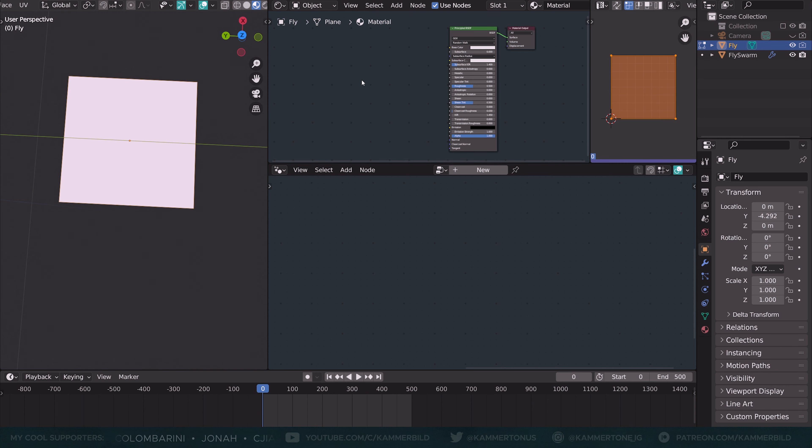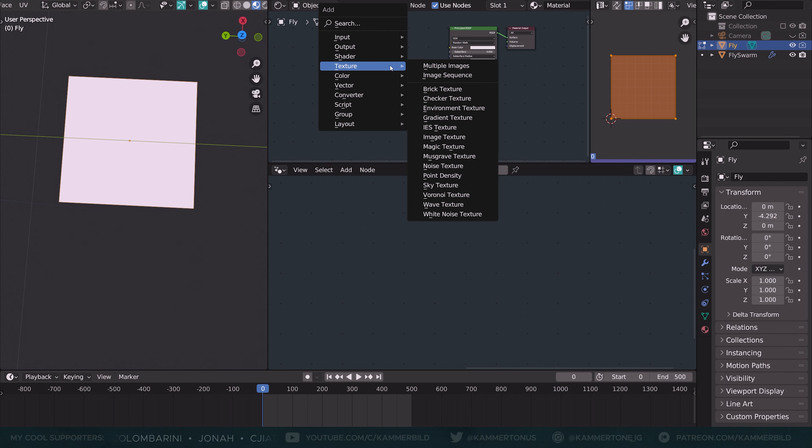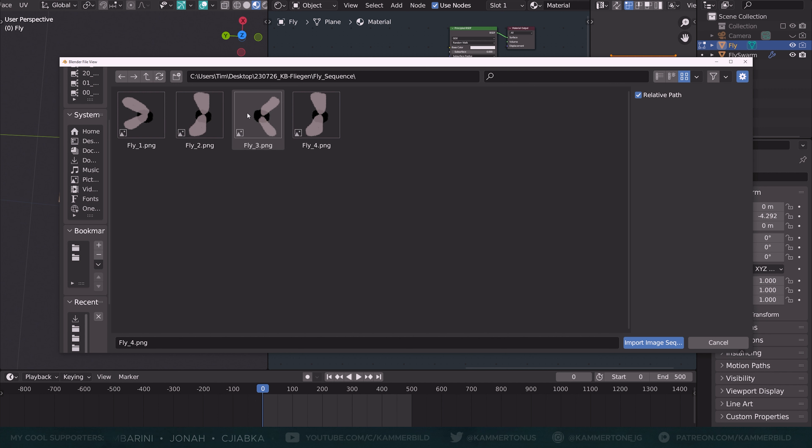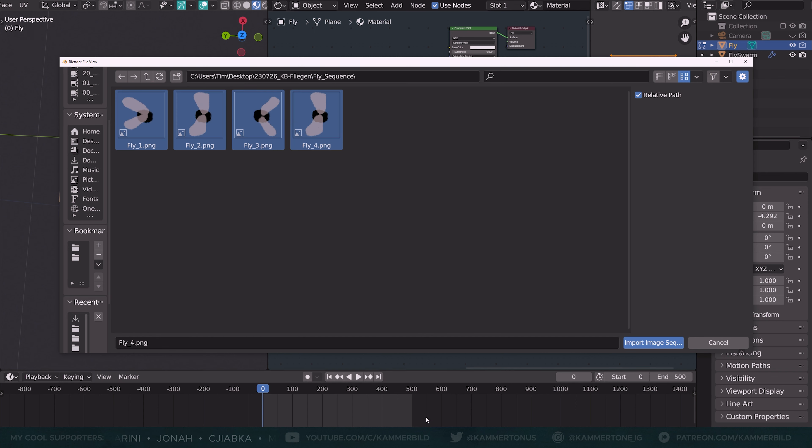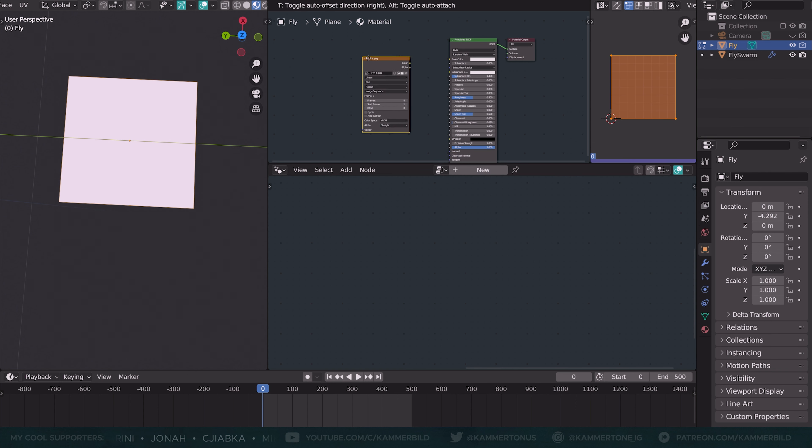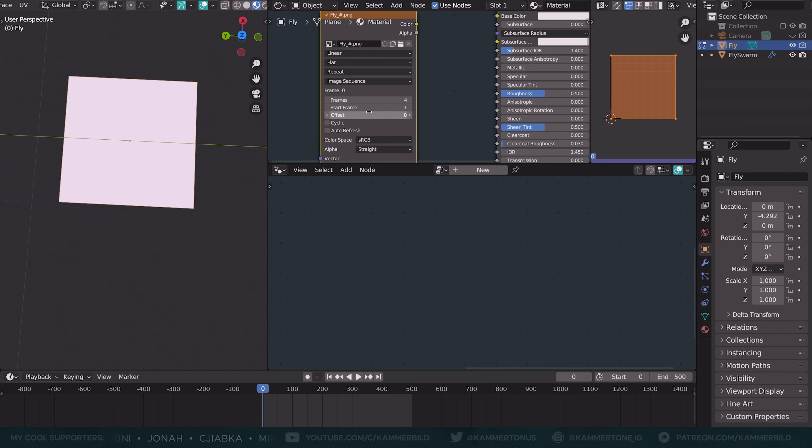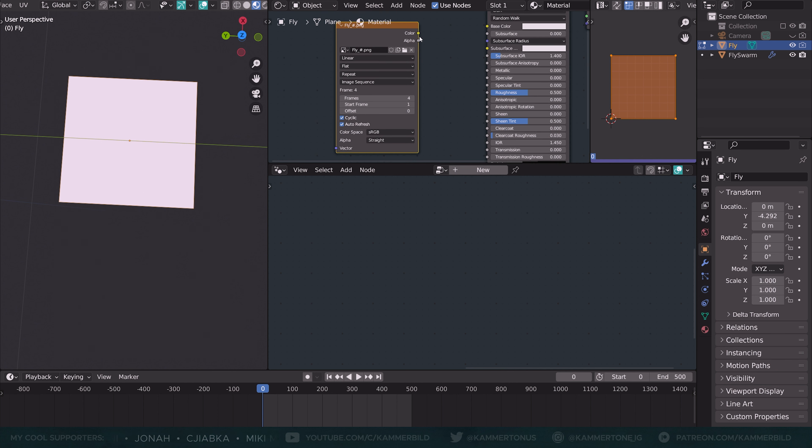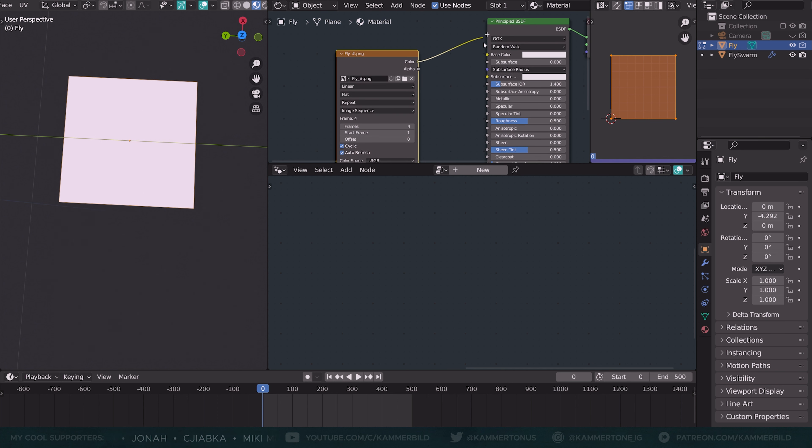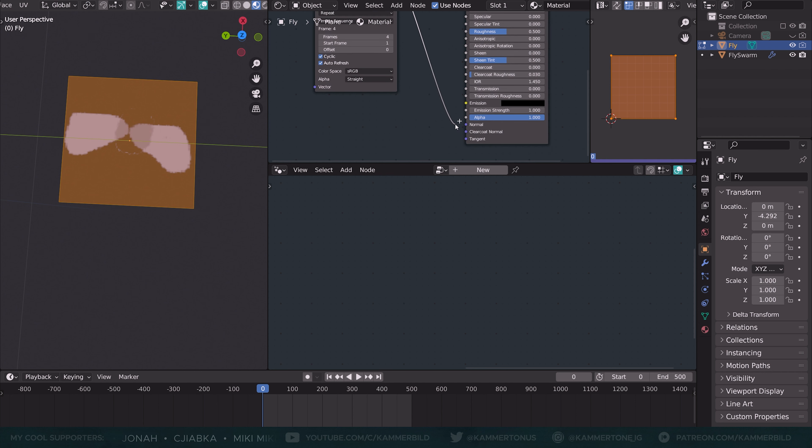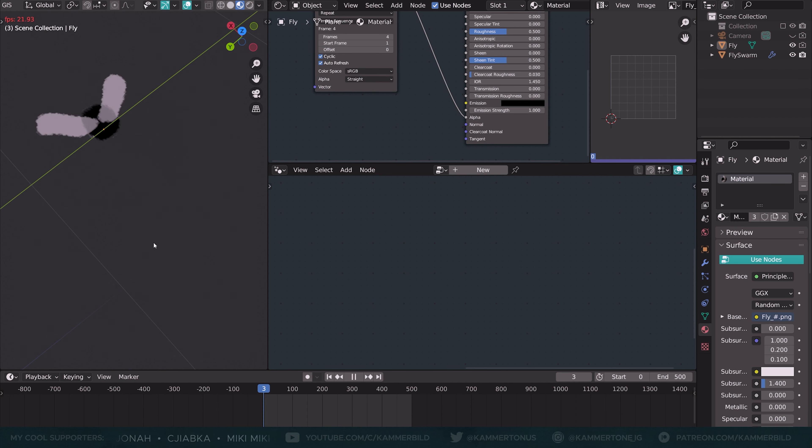I have a plane here with a material. I'm going to add an image sequence. Here I have a sequence of four very professionally drawn fly images. They don't have to be very good. They are very small. But as you can see, they are kind of mimicking this fly motion. If you look at them from the left to the right, I'm going to select all of them, import image sequence. Now the only thing I have to click is cyclic and auto refresh. So they will fly forever. Put the color into the base color and the alpha into the alpha. I've drawn them with an alpha channel.